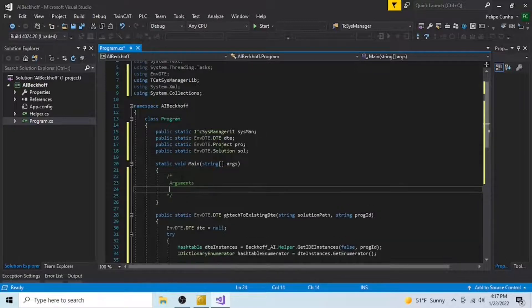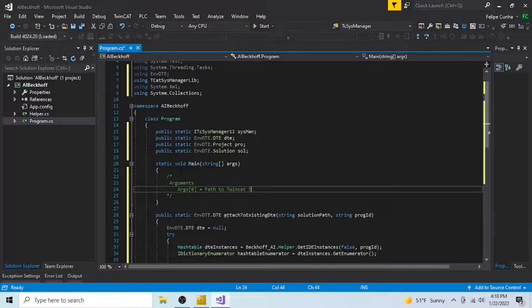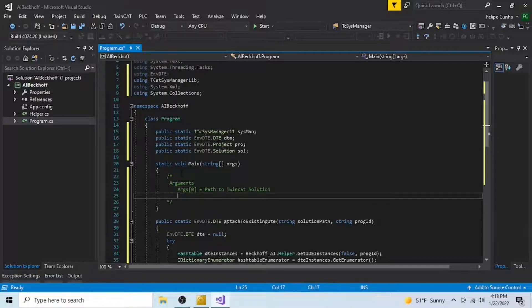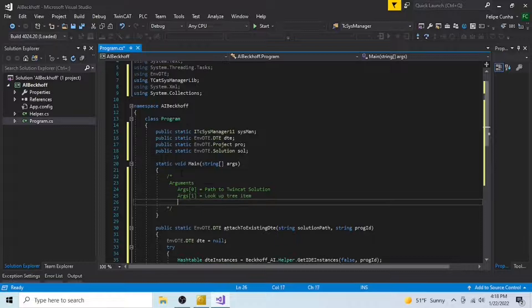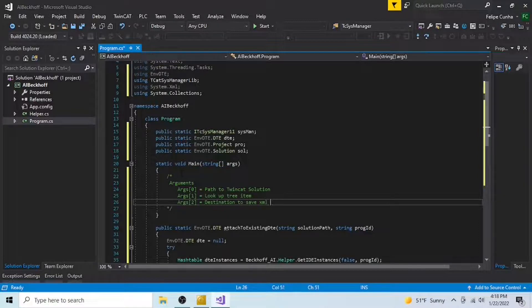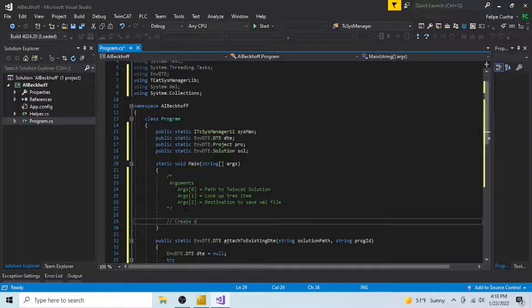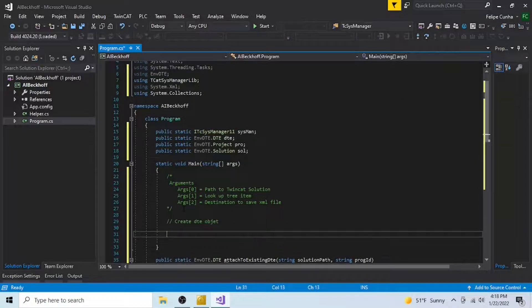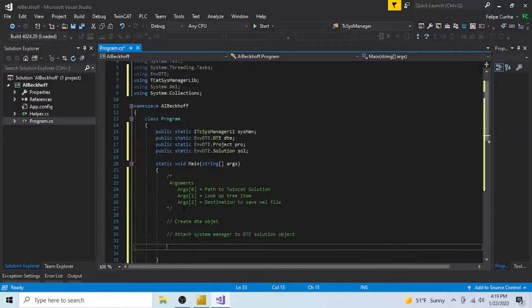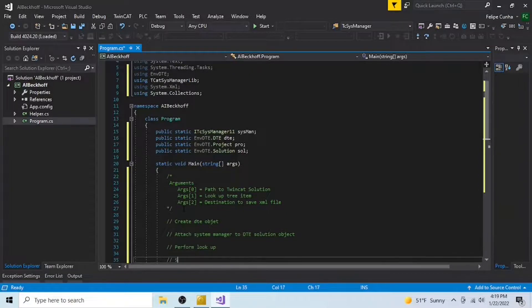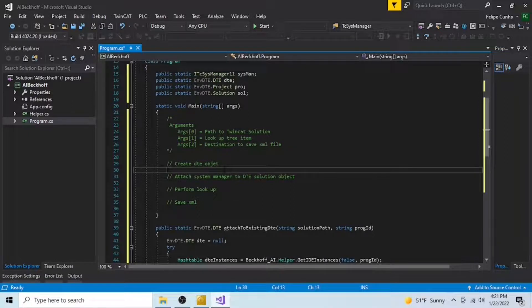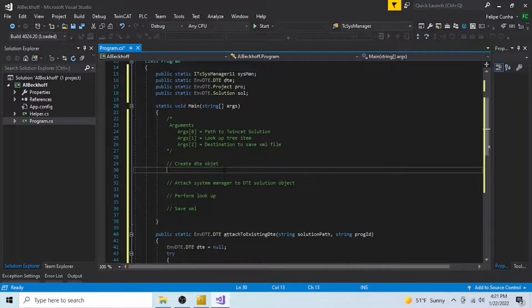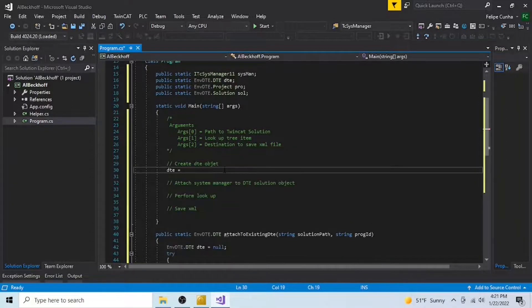Let's define our arguments. We're going to have three arguments. The first one is going to be the path to our TwinCAT solution. The second one is going to be the item that we're going to be looking for in our IO tree. And the third one is going to be the destination to save our XML file that contains the configuration from the item that we obtained with the lookup tree function. We're going to need first to create a DTE object, attach the system manager to the DTE solution object, perform the lookup, and then finally save the XML.